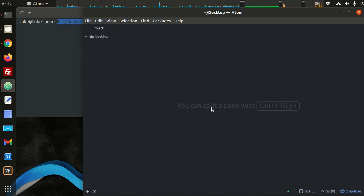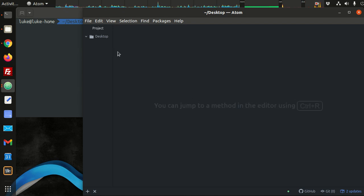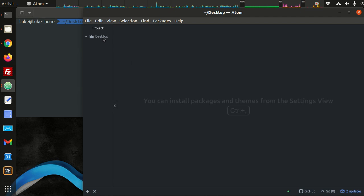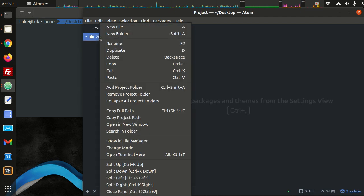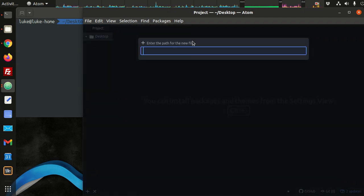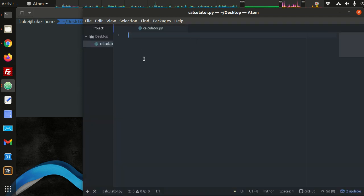In this video we're going to practice our programming skills and make a simple calculator. One of the unique features of this calculator is that it will have an undo button. To implement the undo button we have to learn about a data structure called a stack. So first let's just start with the calculator.